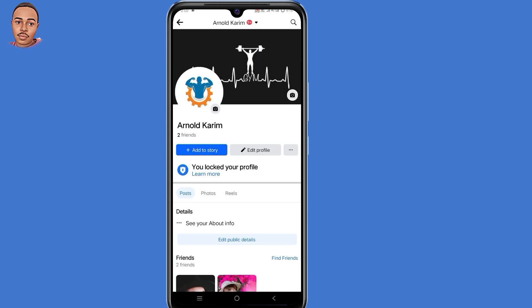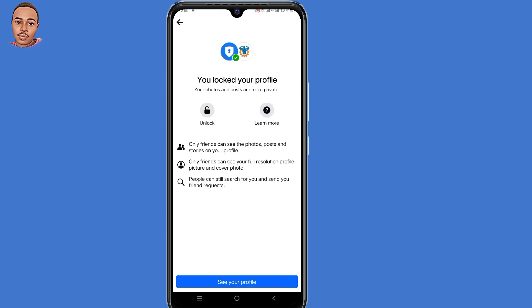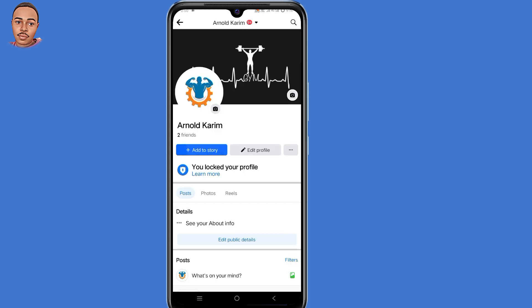In case you want to unlock your Facebook profile, just click on those three dots on the right, then select Unlock Profile, then select Unlock to unlock your profile. And that's how to lock and unlock your Facebook profile officially.